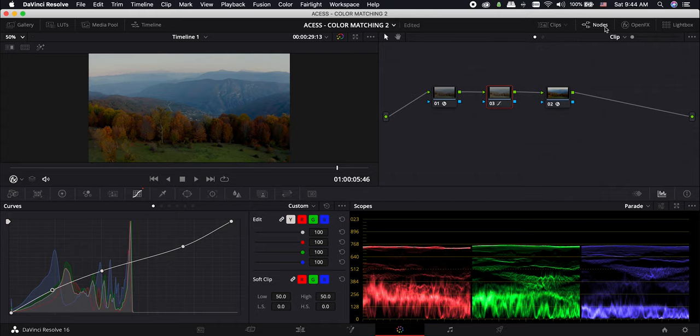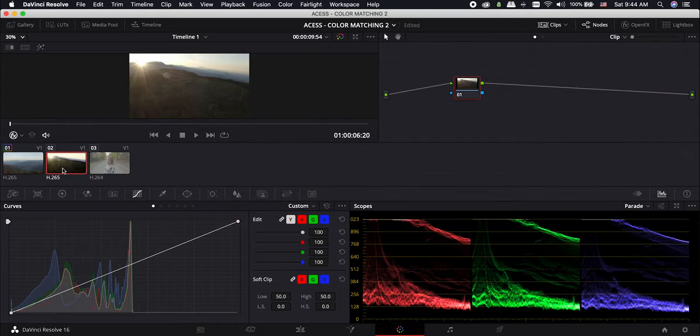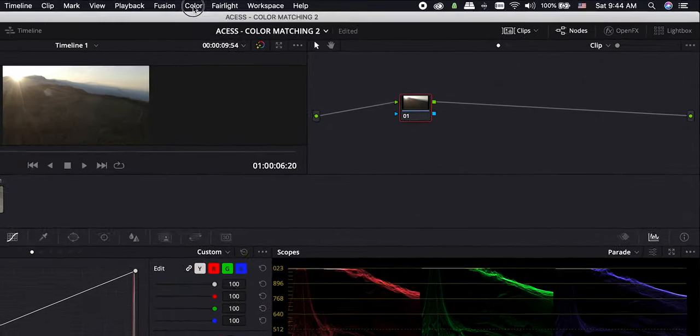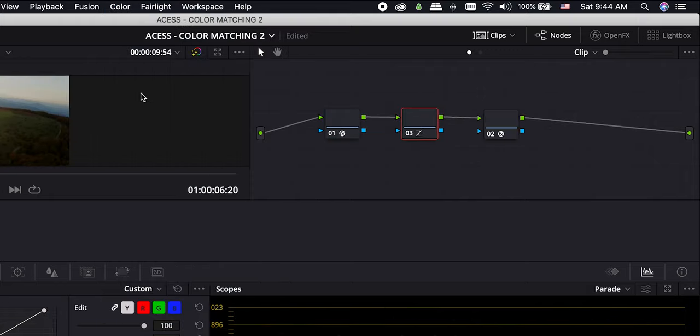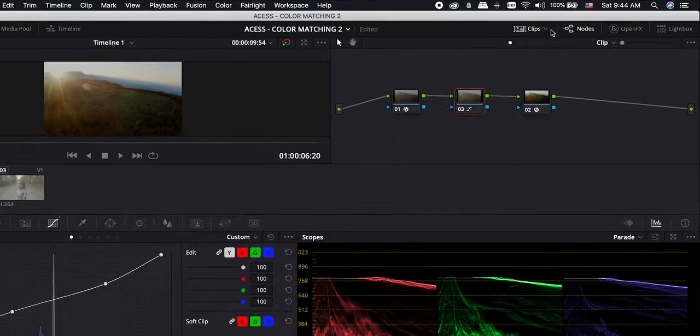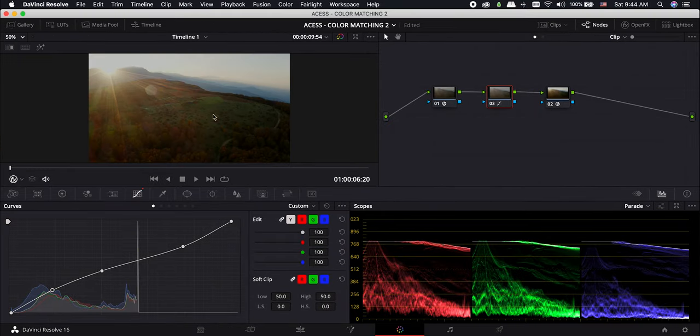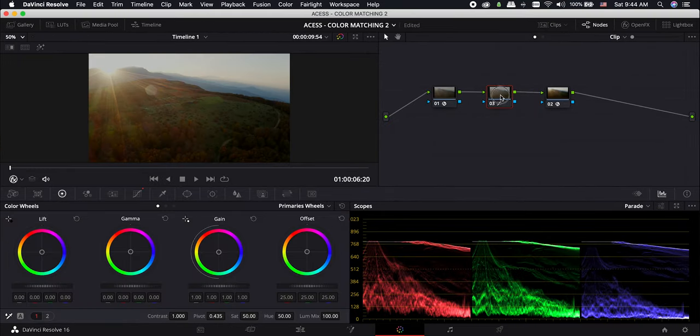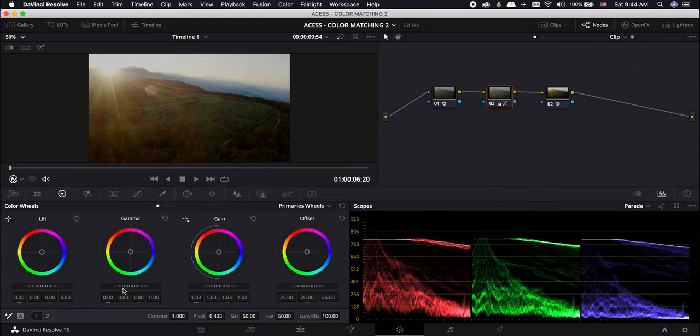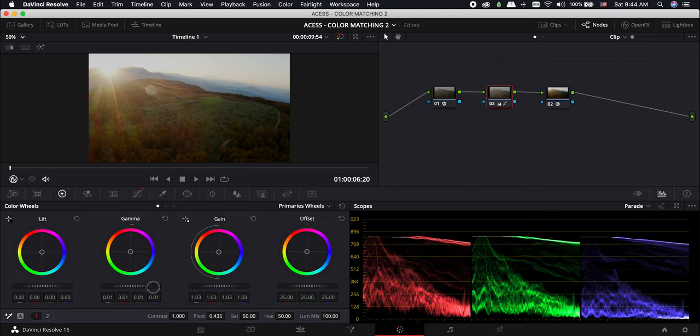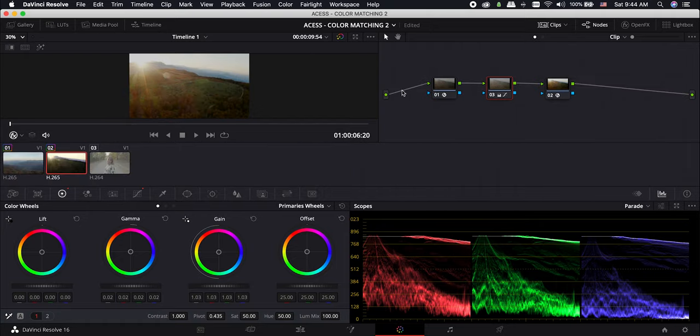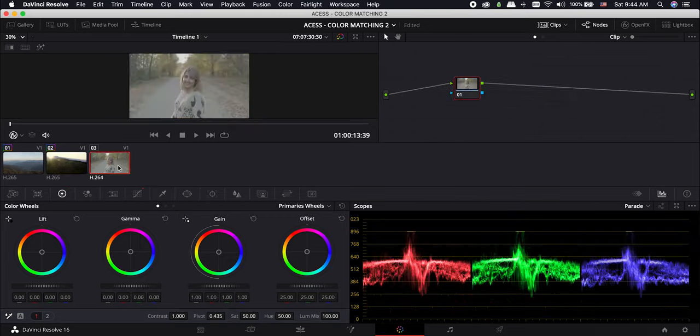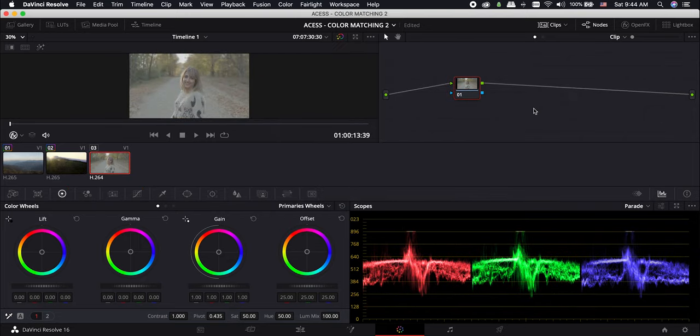To add this method to other clips, just select the next clip, go to the color menu and hit on apply grade from one clip prior. The same settings will be applied to this one too. It is already good enough, but we can make it better by adding a bit to the gain, gamma, and lift on the color wheels. It makes the footage a bit brighter and adds more contrast to it. Move to the next clip and apply the adjustments to the third clip as well.